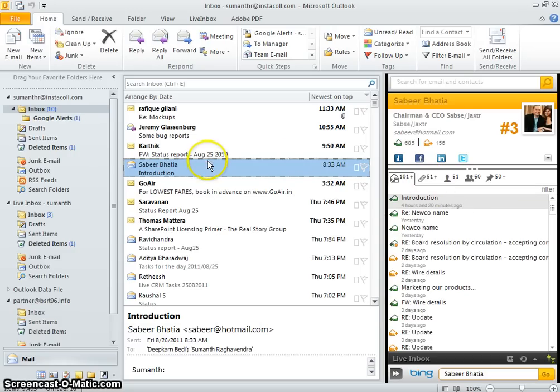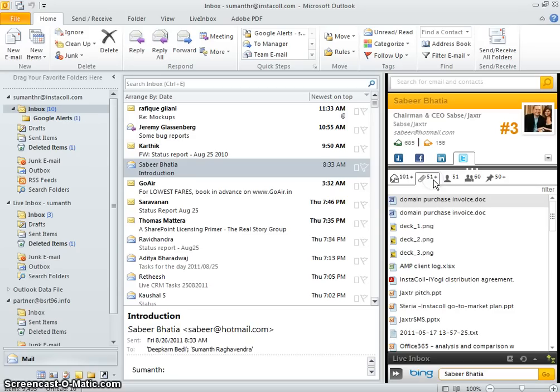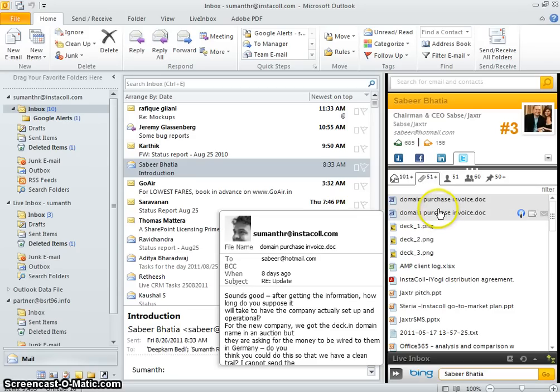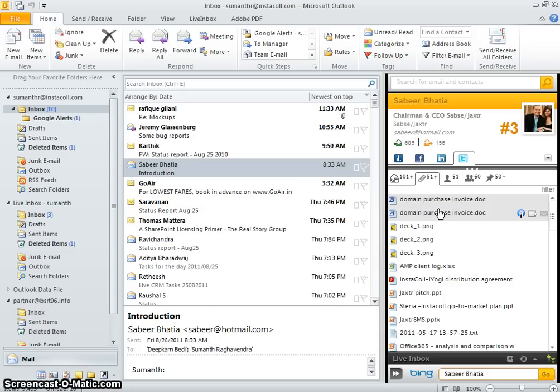So here I'm looking at a mail from Sabir. I click on the attachments tab and here I see a list of all the documents that have been shared as attachments in emails between Sabir and me.